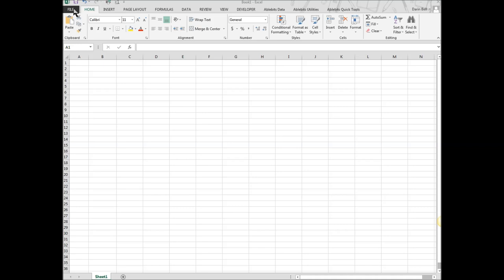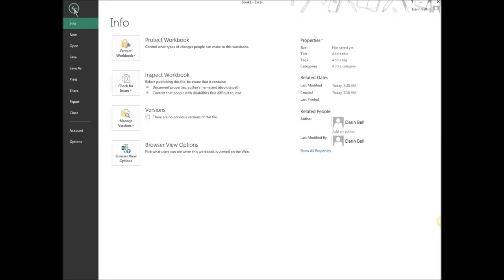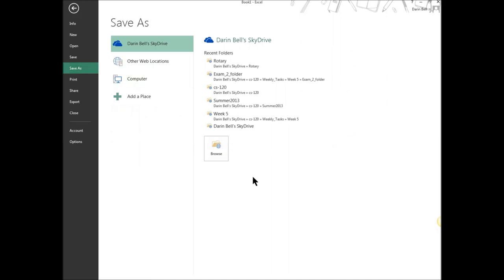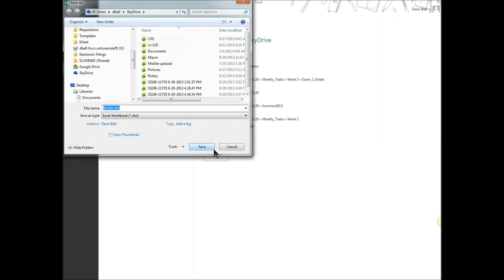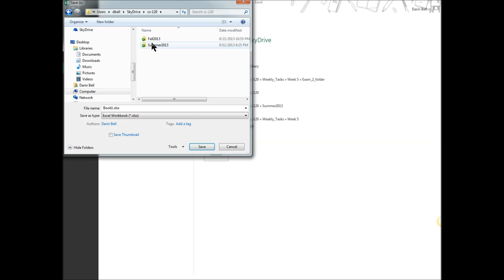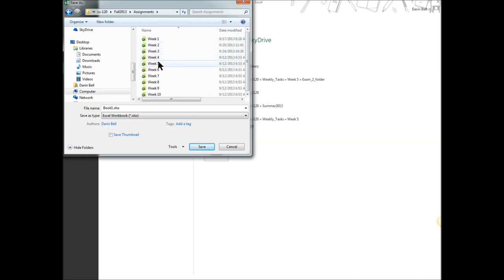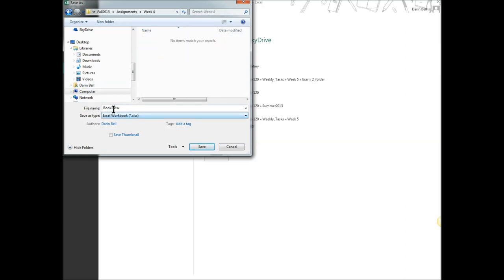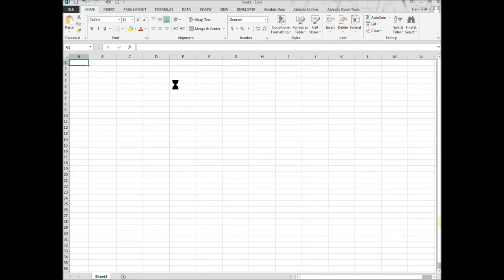Usually what I like to do when I start a project is I am going to go ahead and go to the file menu and do save as. So we are going to go ahead and save this as a spreadsheet and we are going to call it family budget. That way I have it saved and I can go ahead and just hit the save button as I go along and save it so I don't lose it as I go.